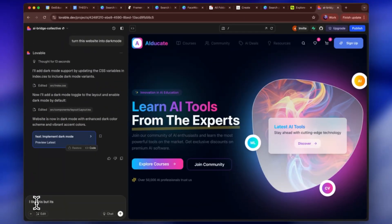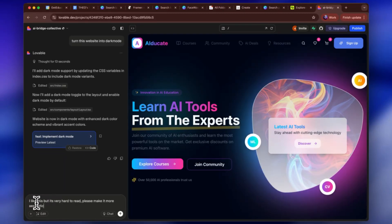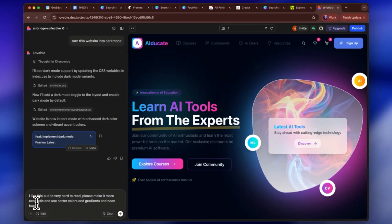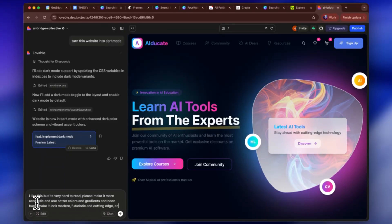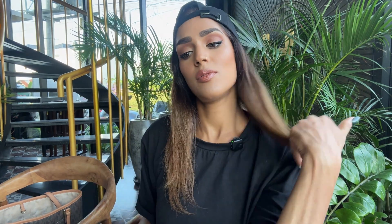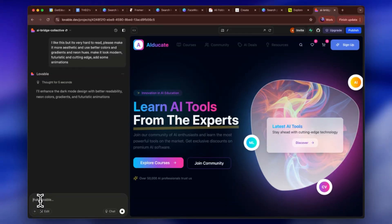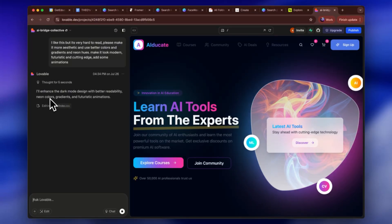I added more feedback: 'Very hard to read. Please make it more aesthetic and use better colors, gradients, and neon hues. Make it look modern, futuristic, and cutting edge. Add some animations.' Now Lovable is thinking and responds: 'I'll enhance the dark mode design with better readability, neon colors, gradients, and futuristic animations.' It's listening to exactly what I said and is going to implement it.